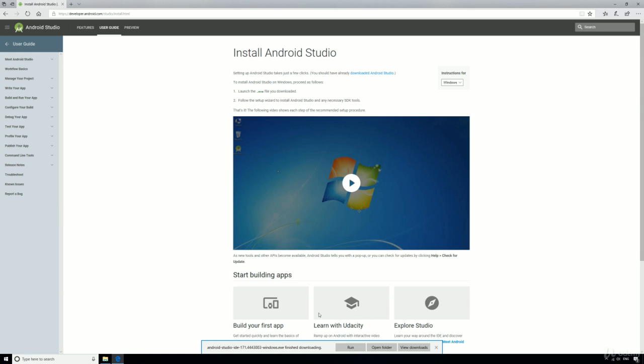All done, excellent. You can now click run to open up the Android Studio installation program.